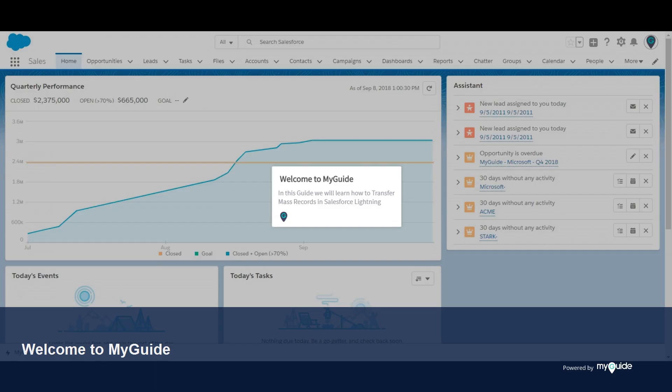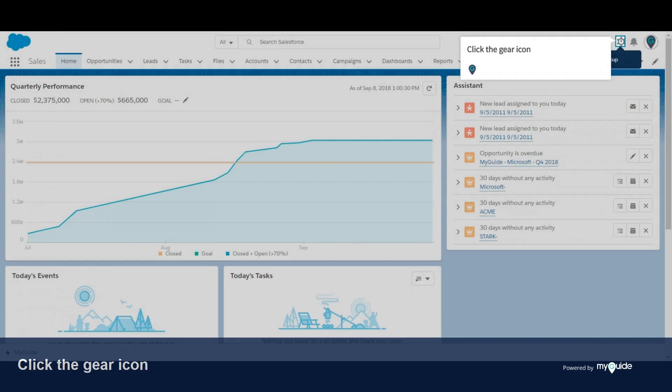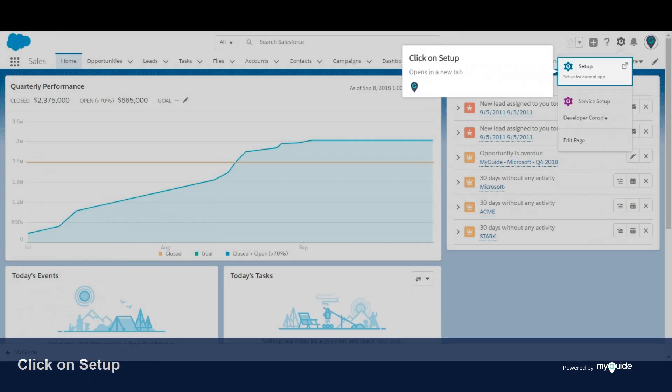Welcome to my guide. In this guide we will learn how to transfer mass records in Salesforce Lightning. Click the gear icon, then click on Setup, which opens in a new tab.